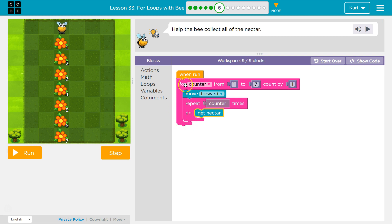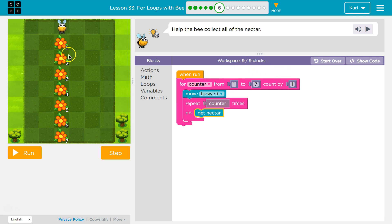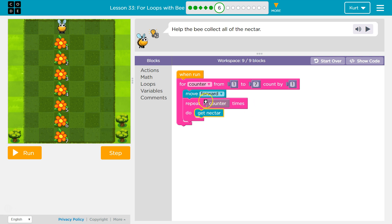Then we hit the bottom. Now counter was one, but we're going up by one each time. So now counters two and we hit move forward. So I move forward again, just once because this isn't affected by counter. But then in my repeat loop, repeat counter times. Well, counter is going to be two at this point. So I'd get nectar once, then I'd get it again twice.